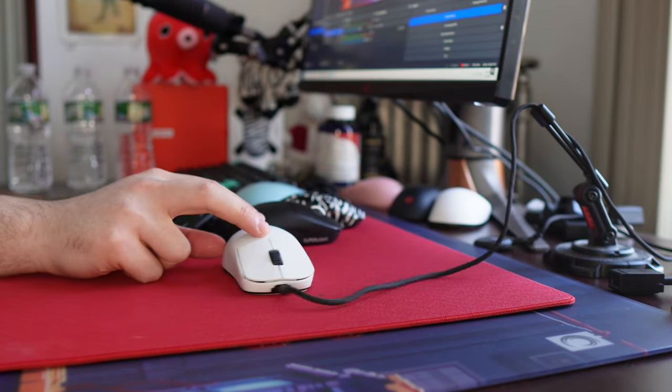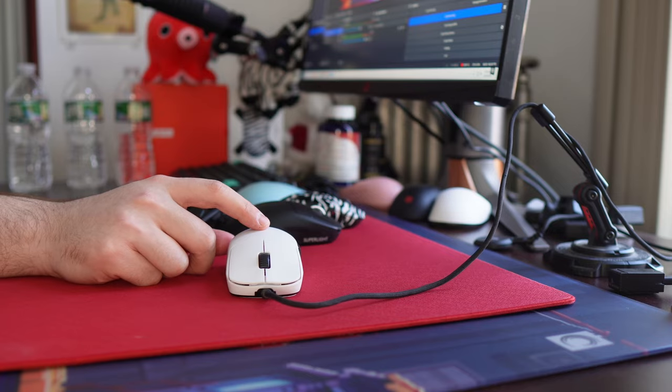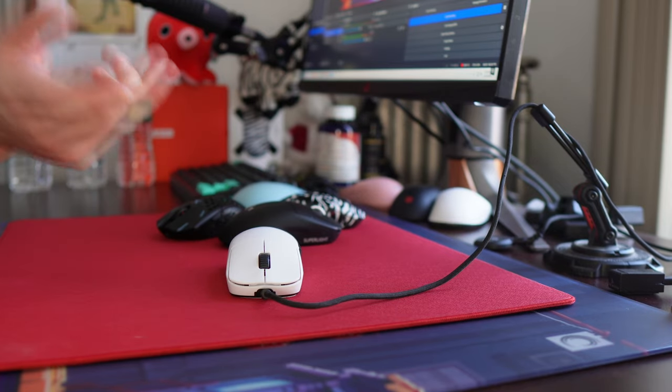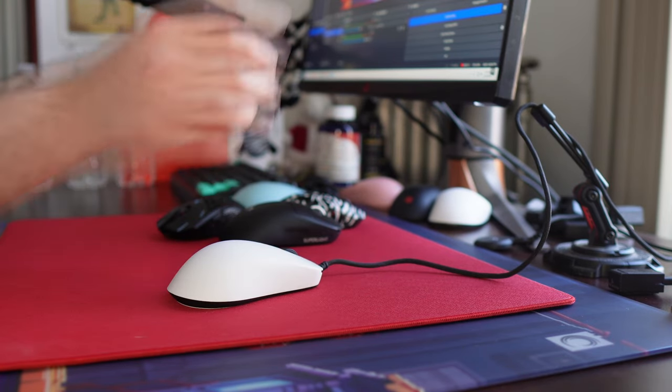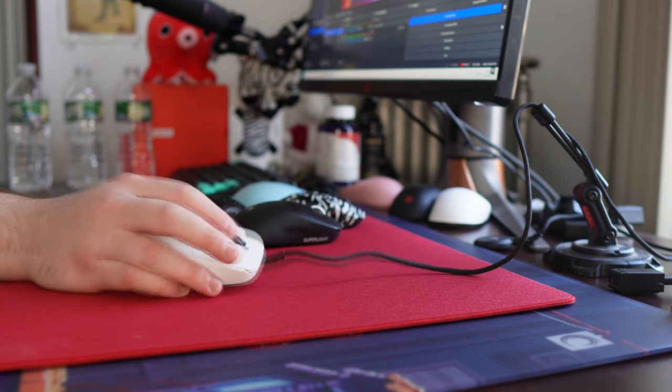And yeah, performance-wise, sensor, click latency, there's nothing for me to complain about. It just does come at the expense of having that wire.